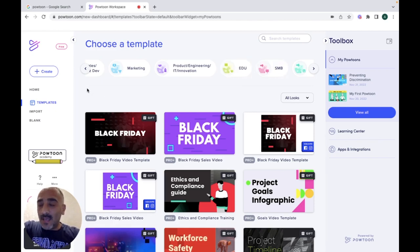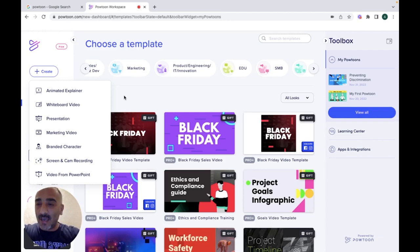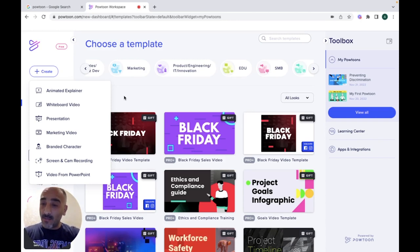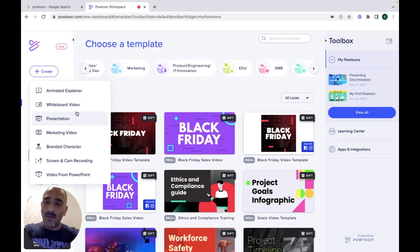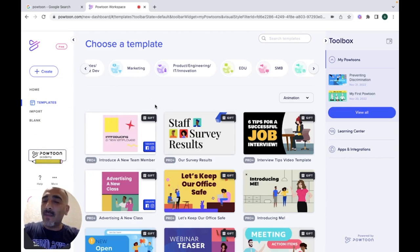So let's see how Powtoon actually works. In order to see this, let's create a Powtoon from scratch without using a template. When you click on Create, it asks you if you're going to create an animated explainer, whiteboard video, presentation, marketing video, branded character, or screen cam recording from your PowerPoint. Today I'm going to create an animated explainer.